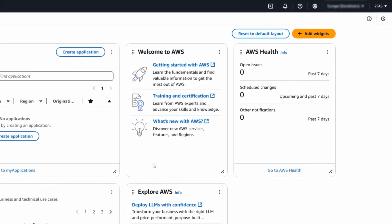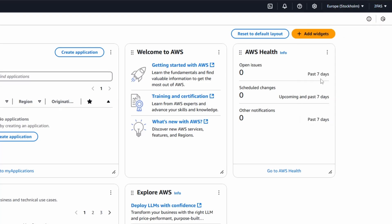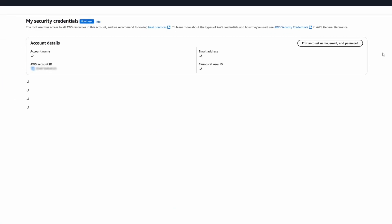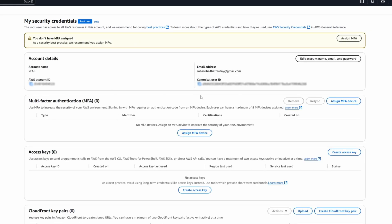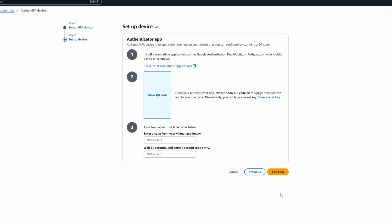Starting with MFA, click on your profile at the top right corner and then security credentials. In the middle you will see a button saying assign MFA device. Click on authenticator app, give your device a name — let's call it phone — and now click next.